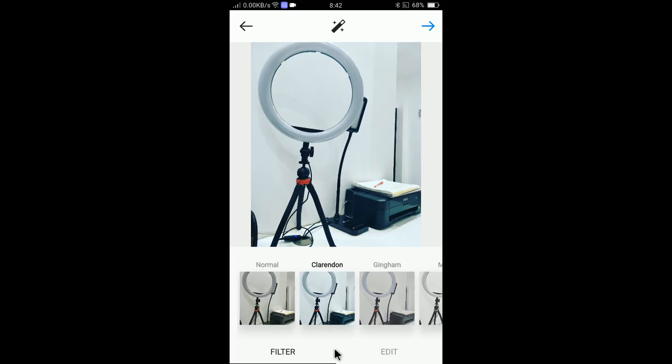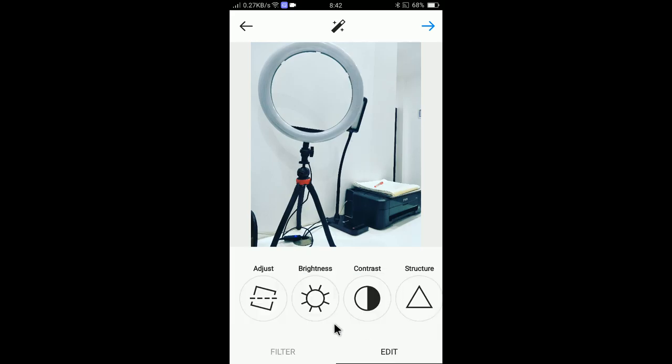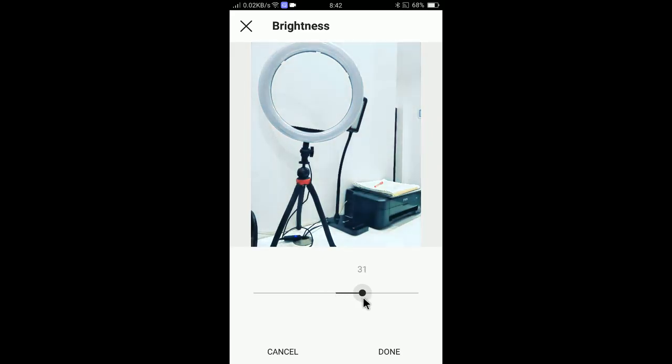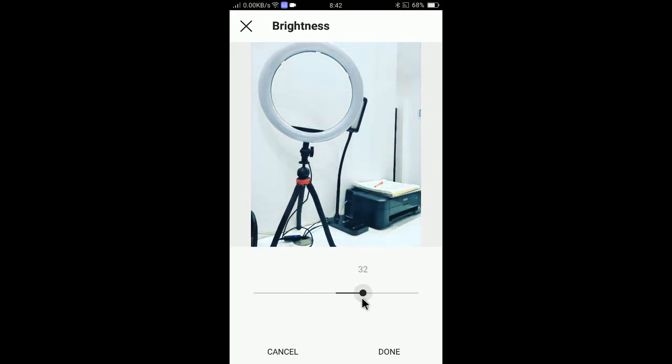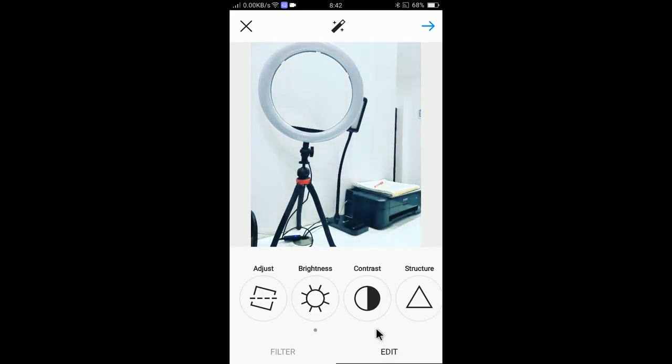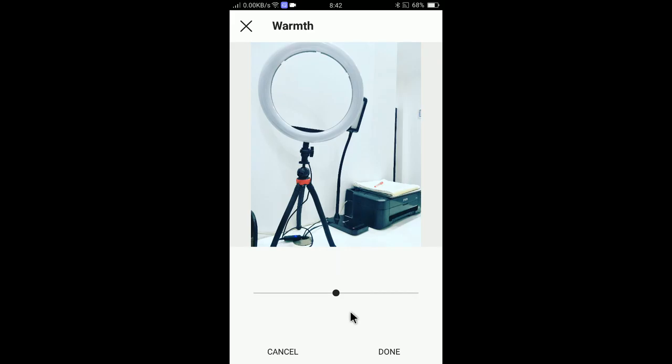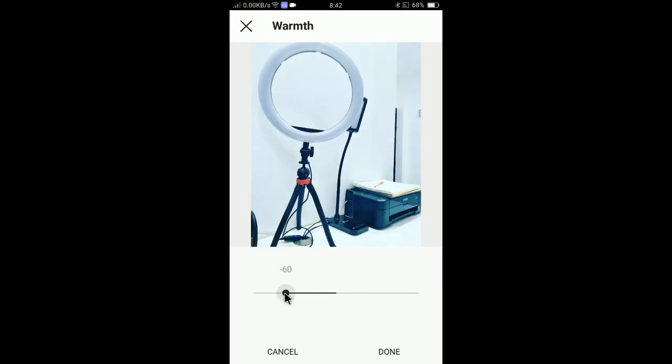If you don't want to add the filter and if you want to edit the photo, you can click edit and you can adjust the brightness. Let's say I will adjust the brightness like this. Then if you want to add structure, I will add some warmth. If I drag right it will be hot, and if I drag left it will be cold.